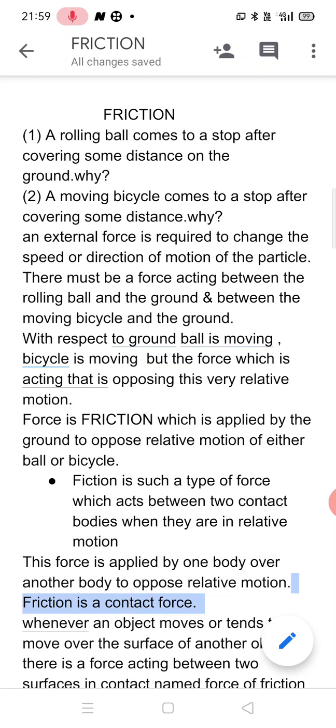In these two examples, the ball was in motion with respect to the ground, and the cycle was also in motion with respect to the ground. It is certain that there is an action of a force, and due to that very force, they have come to a stop. This force is opposing the motion of both the ball and the bicycle — it is opposing relative motion.